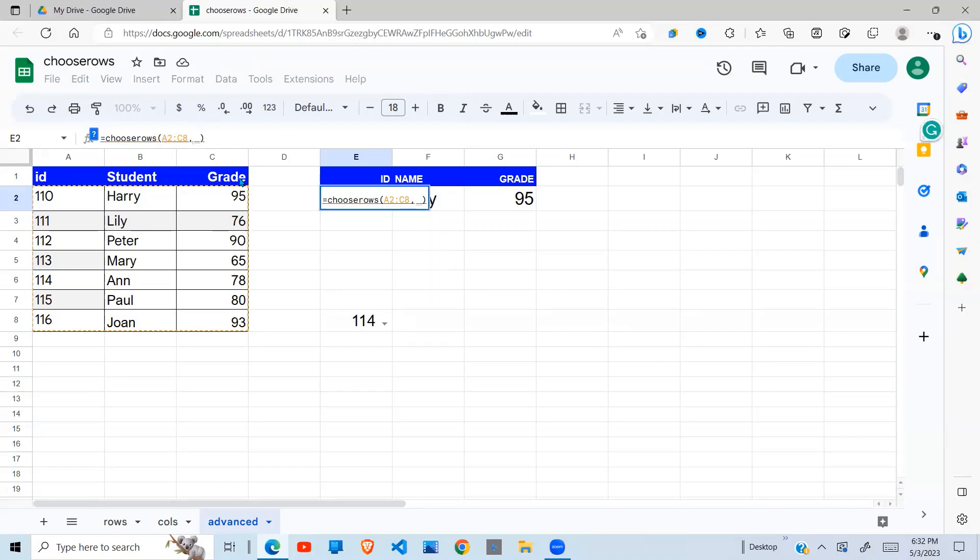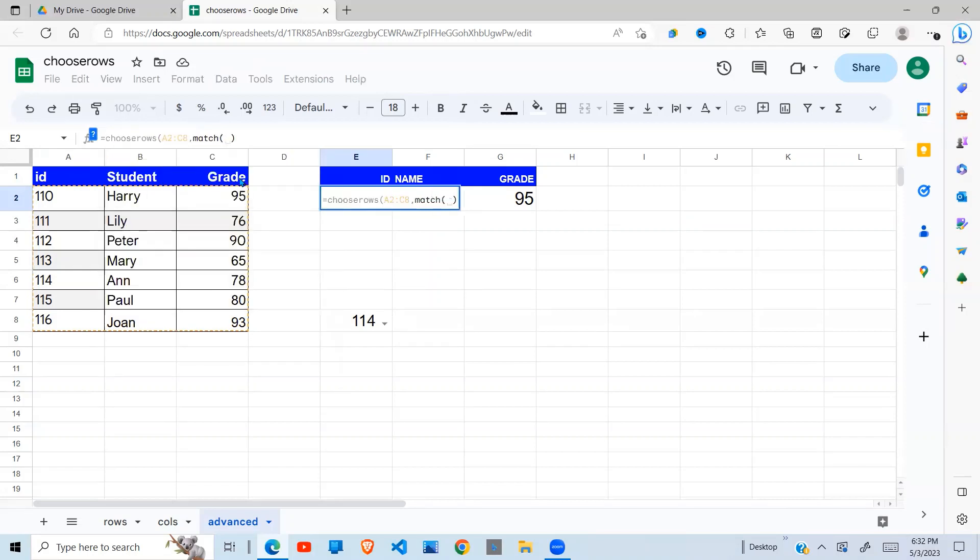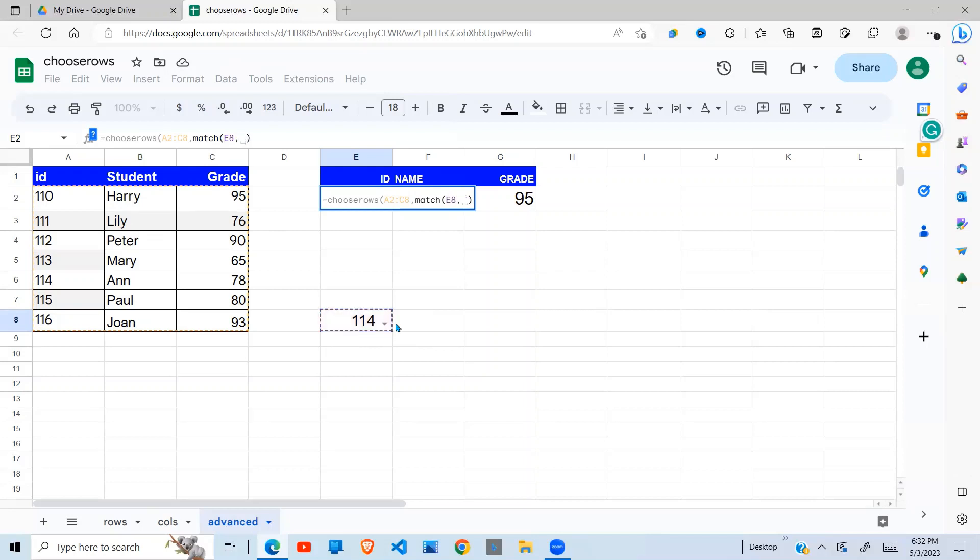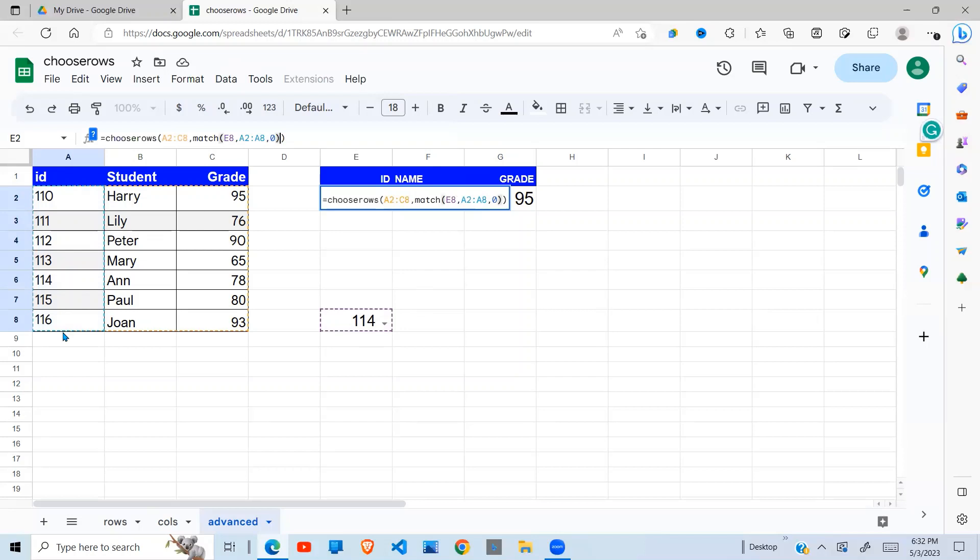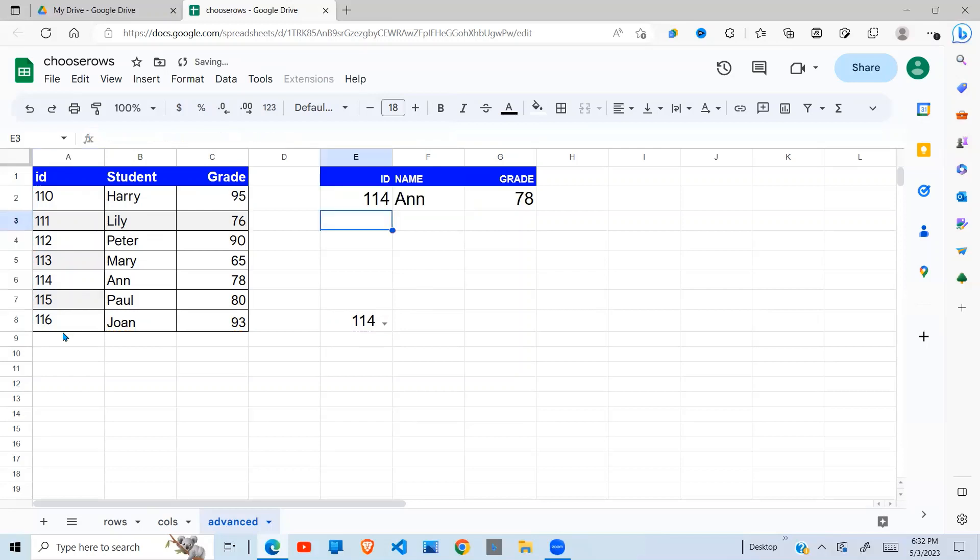And to get the number of the row, I have another Google Sheet function called the Match function, which takes the key. The key will be whatever is selected in my drop-down here. Then I say, comma, I select this key, check it on the range. I want an exact match. I close my Match function. I close my Choose Rows function.